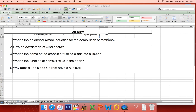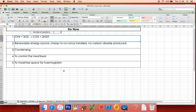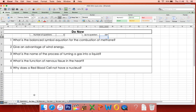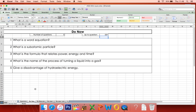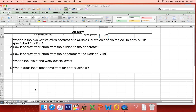For example, an advantage of wind energy — question 2 — the answer is it's a renewable energy source, it's cheap to run once it's installed, and there's no carbon dioxide produced. You can get your red pen and correct your work. If you want to do another mini quiz, go back to the Do Now tab and press F9 on the keyboard, and that will give you a brand new quiz with 5 brand new questions. On some keyboards you may need to press a function button and F9 as well, but if that doesn't work, just retype the number and it'll give you a brand new quiz.